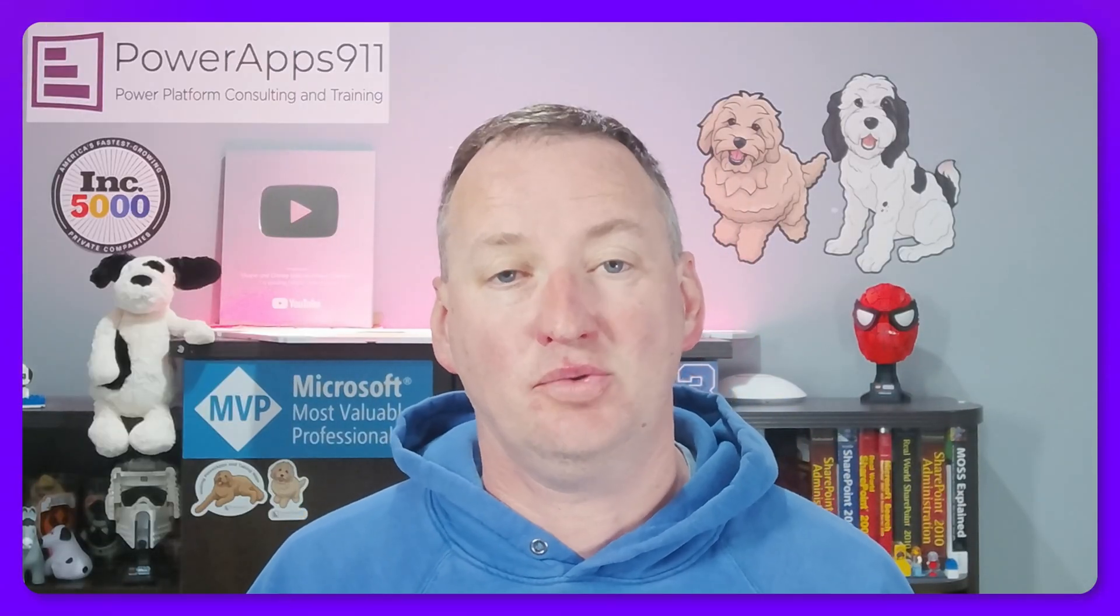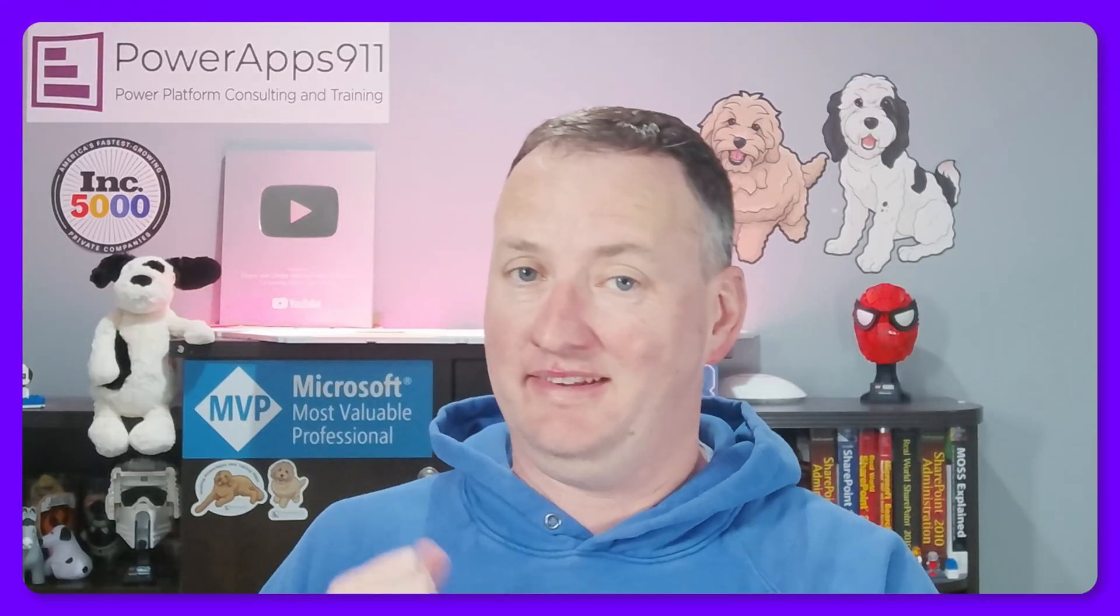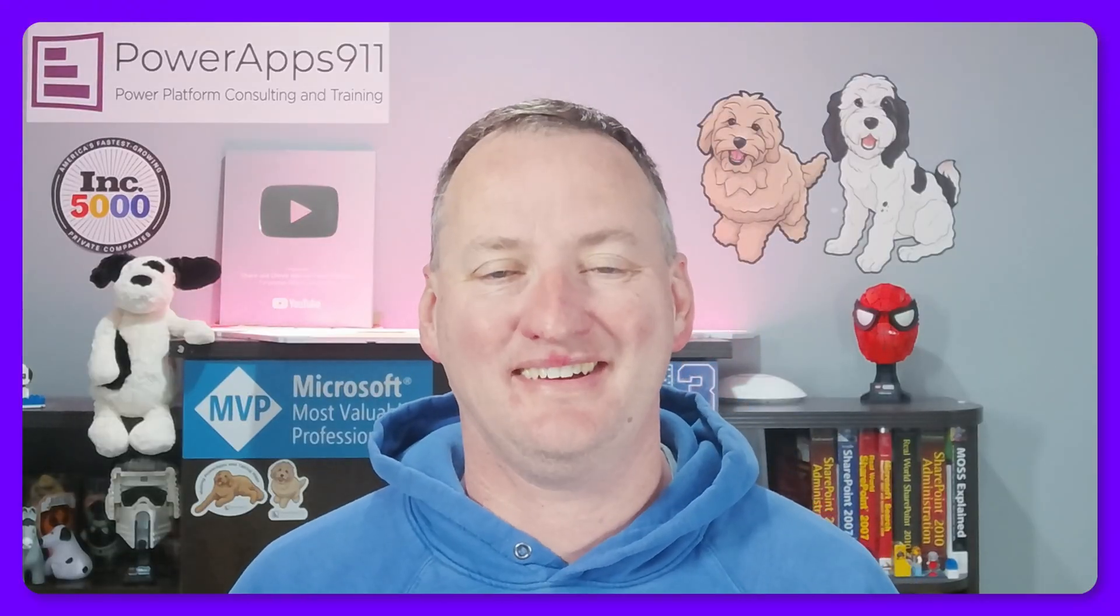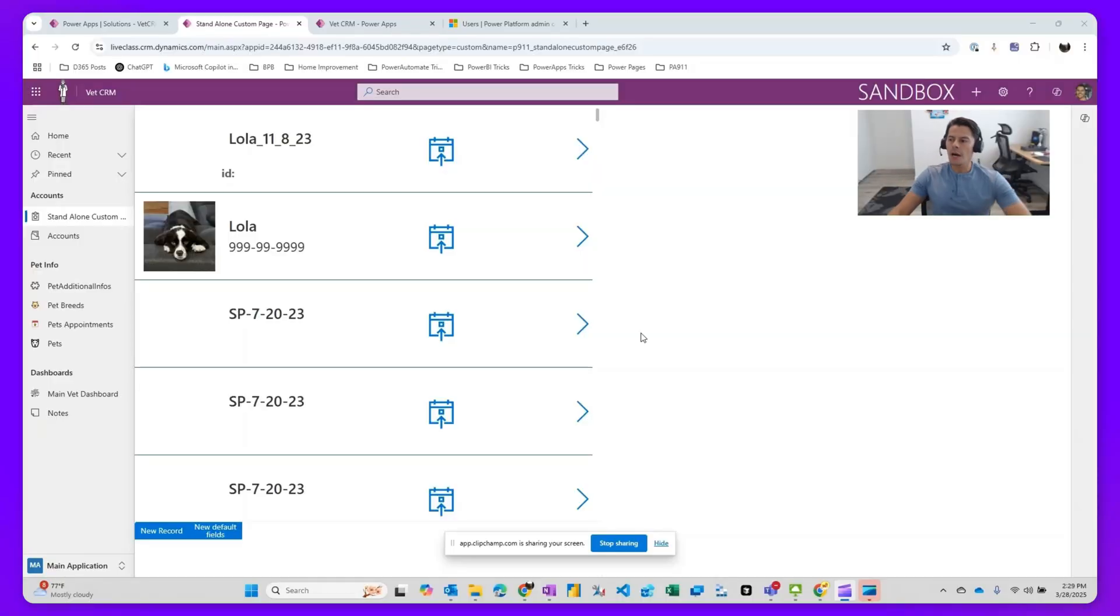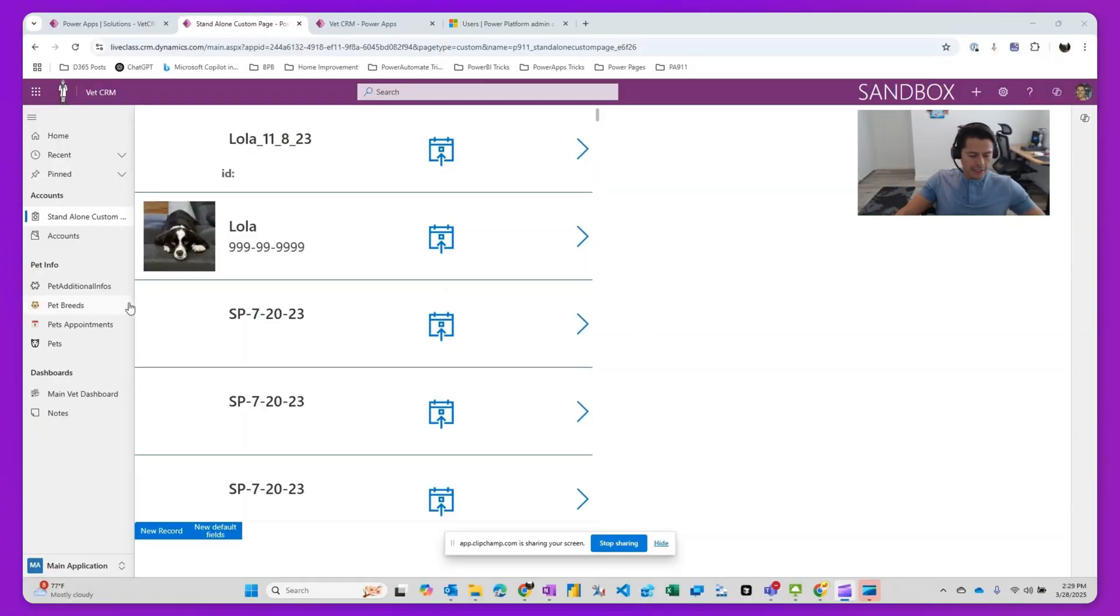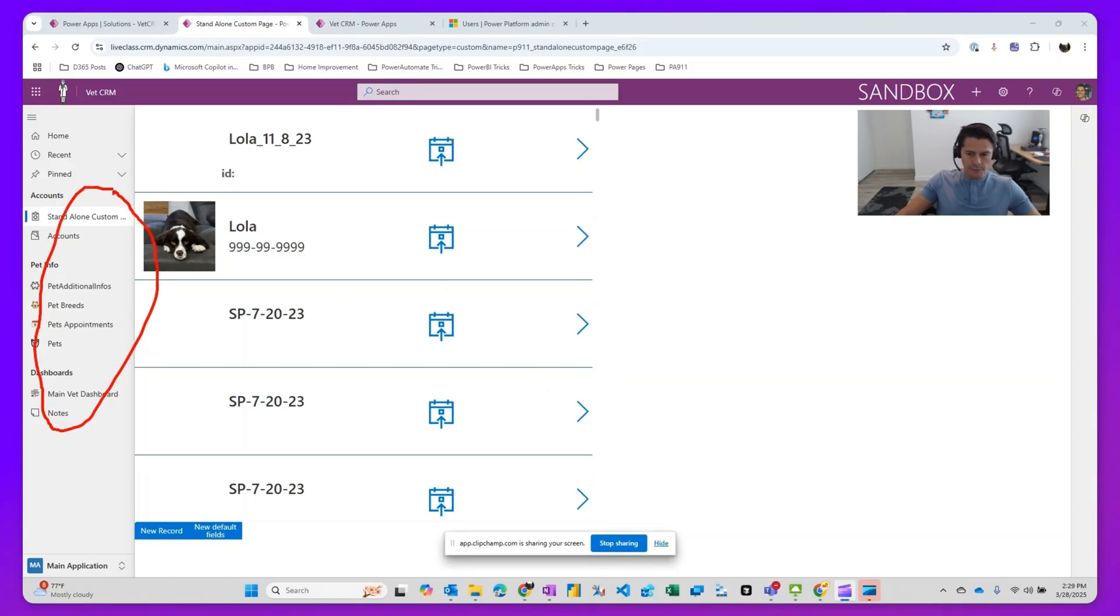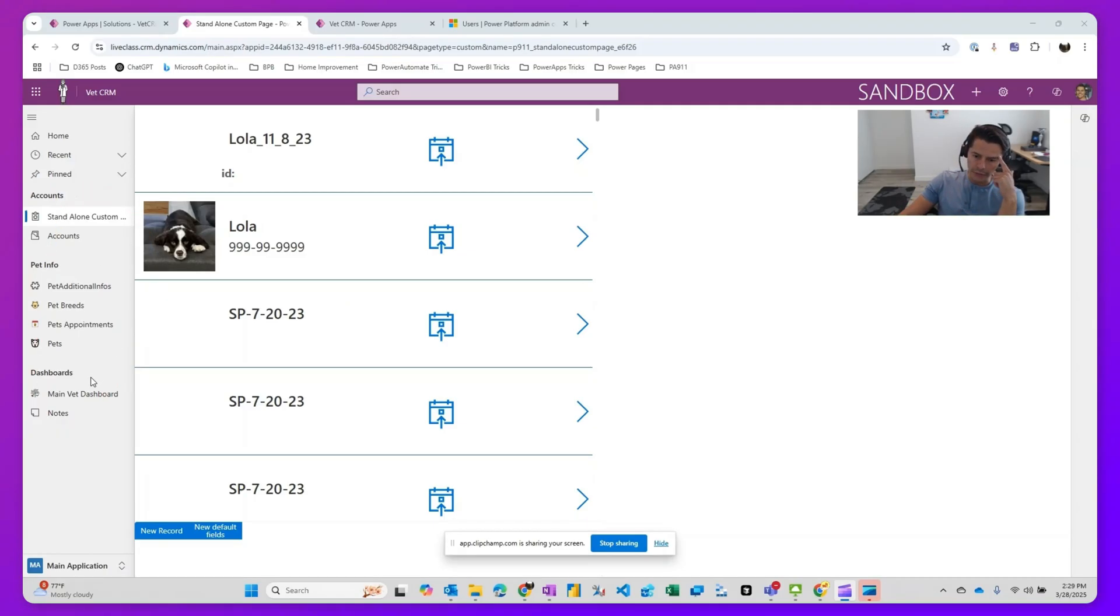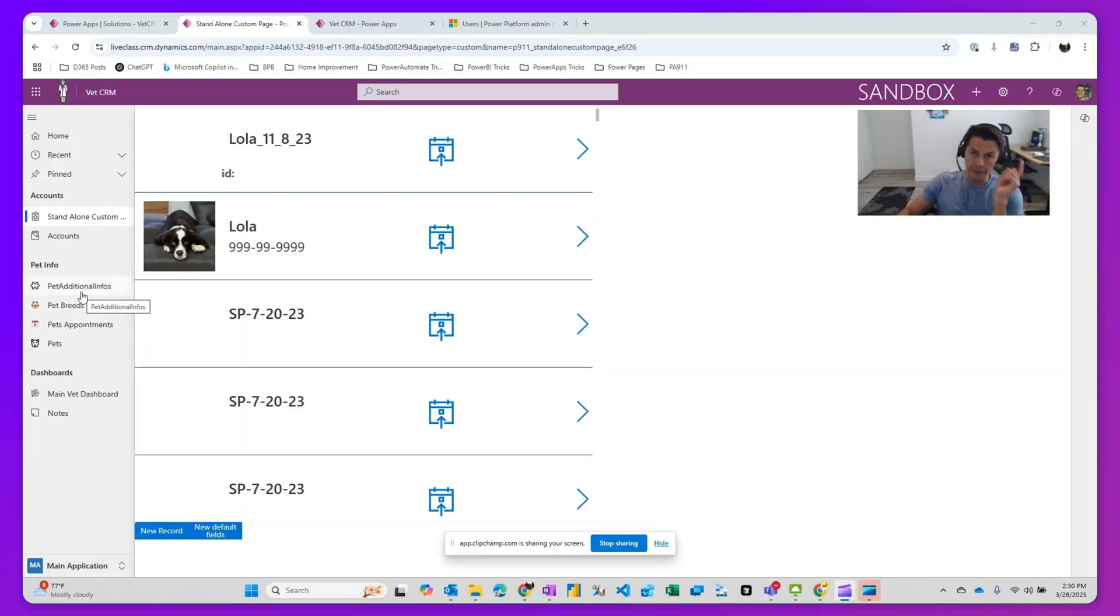Now let's switch over to Juan's desktop and take a look. We are within a model-driven app, and we have on the left-hand side, on the sitemap here, we have different tables. The question usually goes: is there any way to dynamically hide or show what tables show up on the left-hand side for different users?